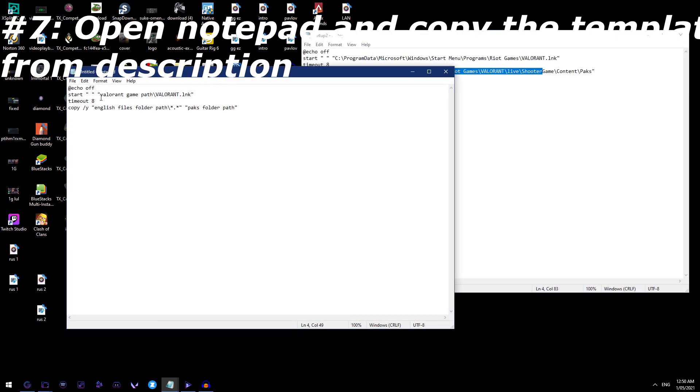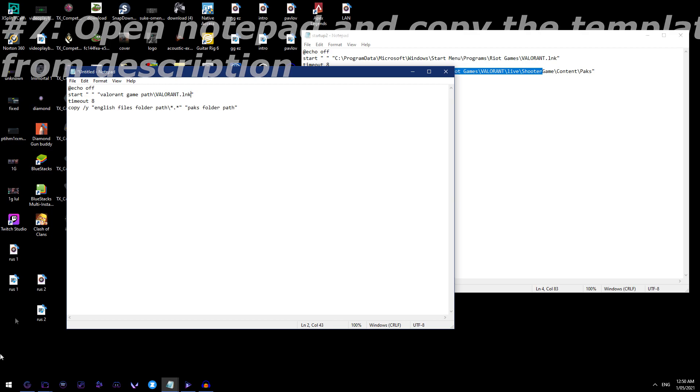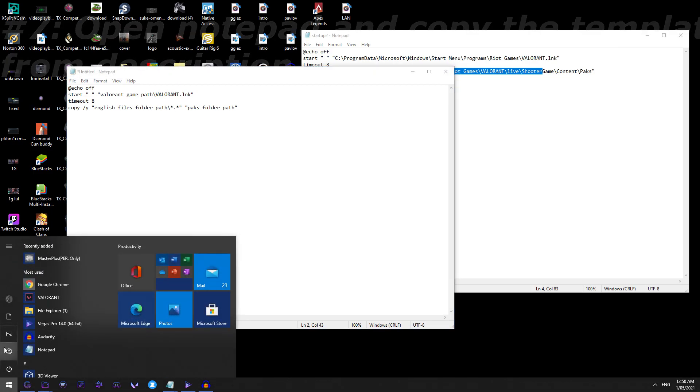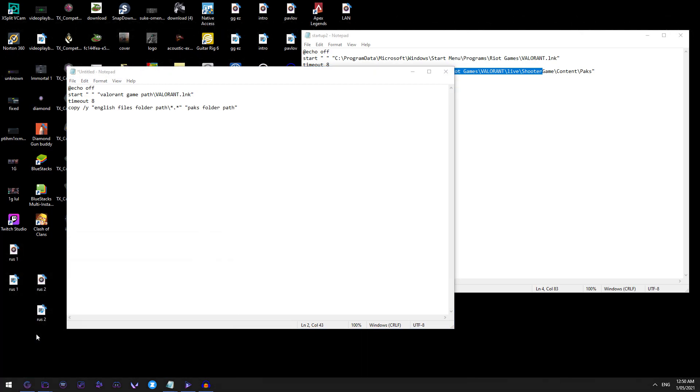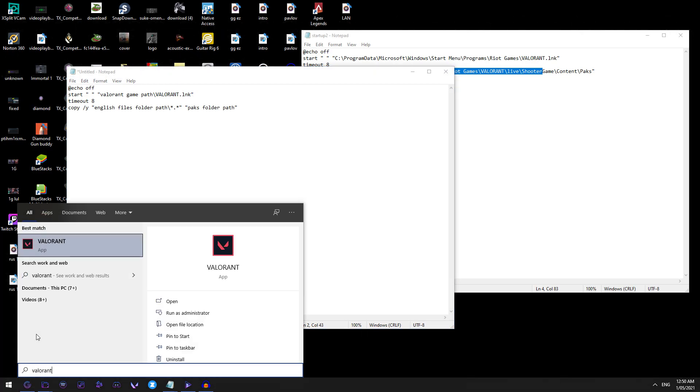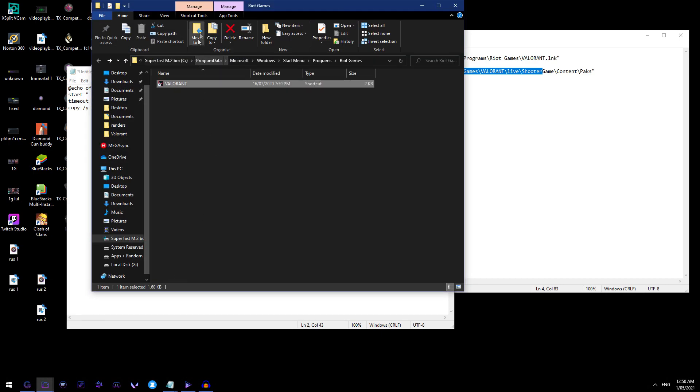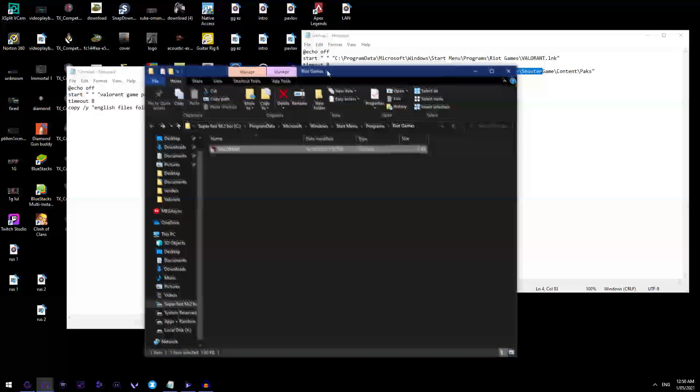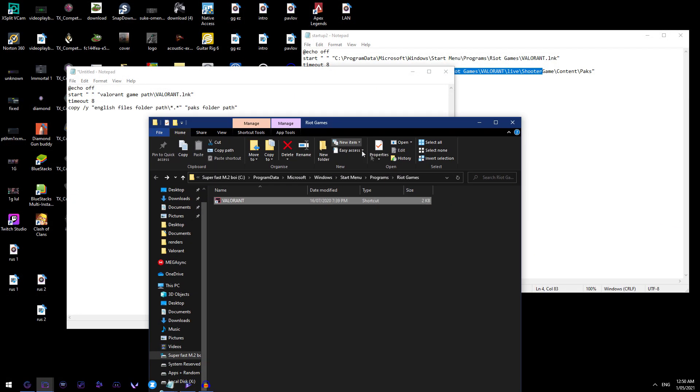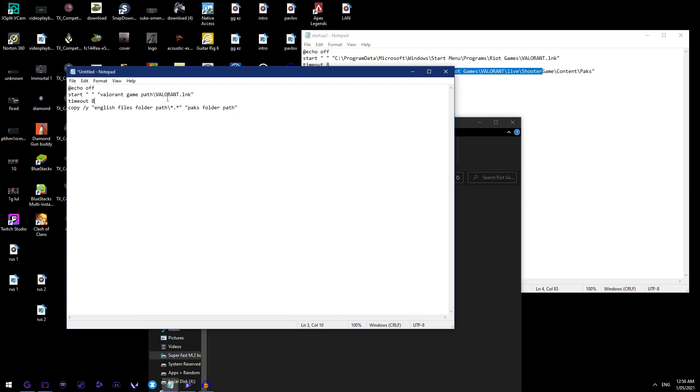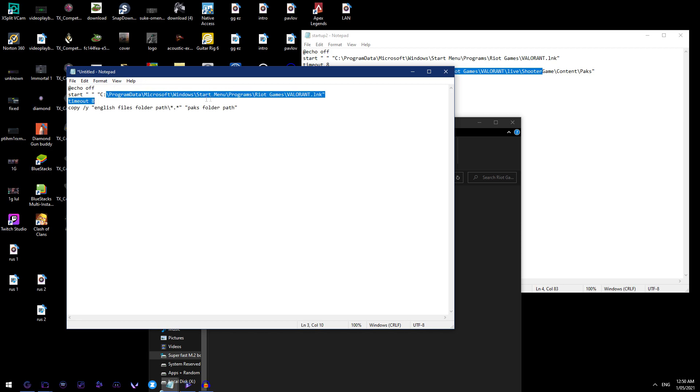So the first link we have is Valorant game path slash Valorant LNK. Now go to your, like as if you're opening Valorant, open your file location, and then just copy this exact from Riot Games, copy address, and then from this backslash, or I should say forward slash considering it's going forward, copy it in there.